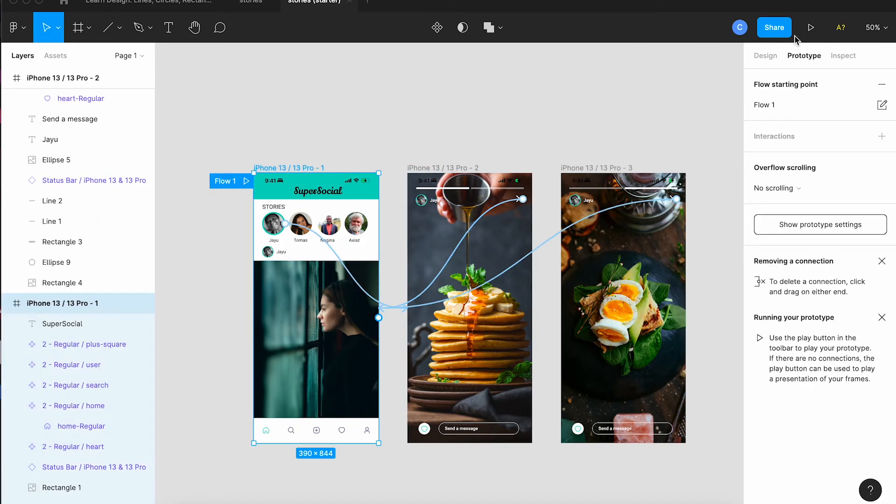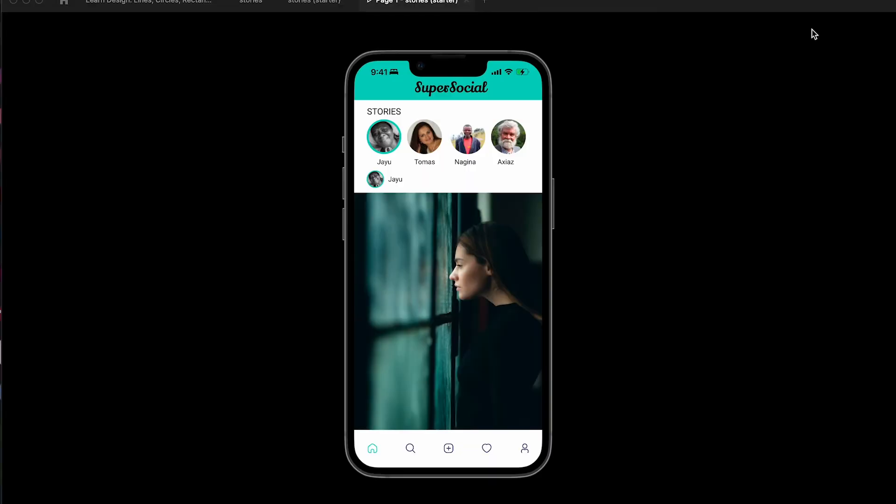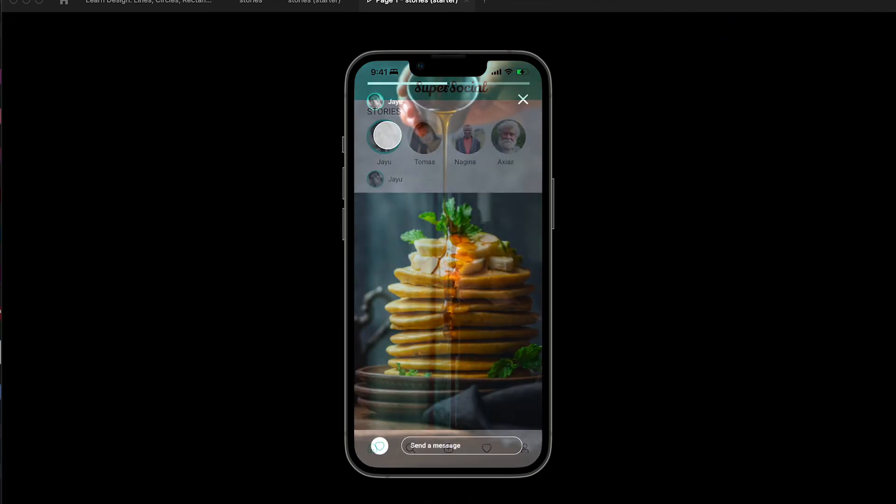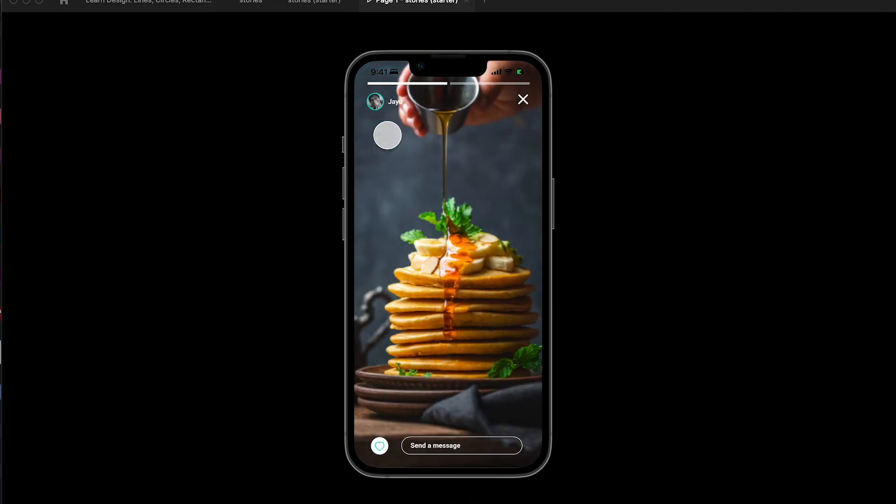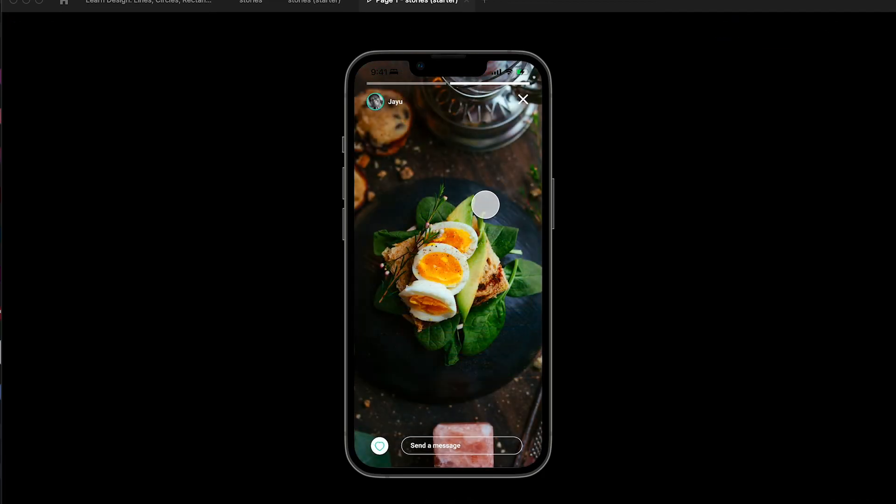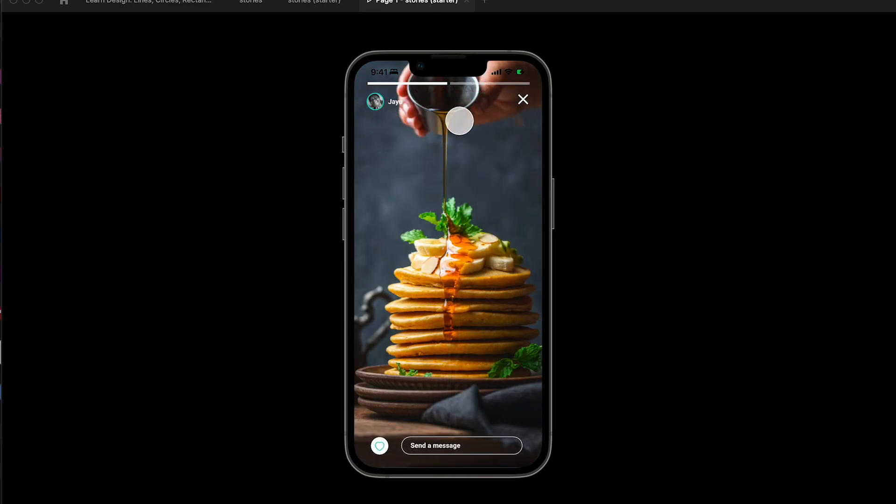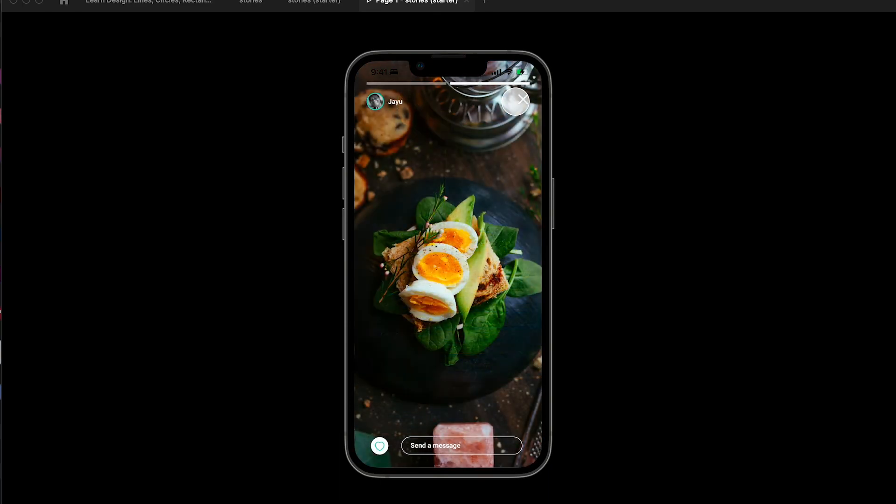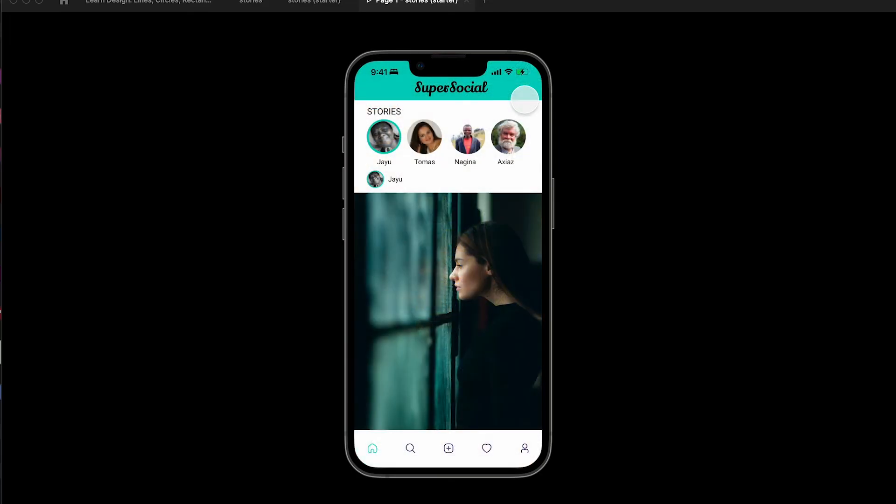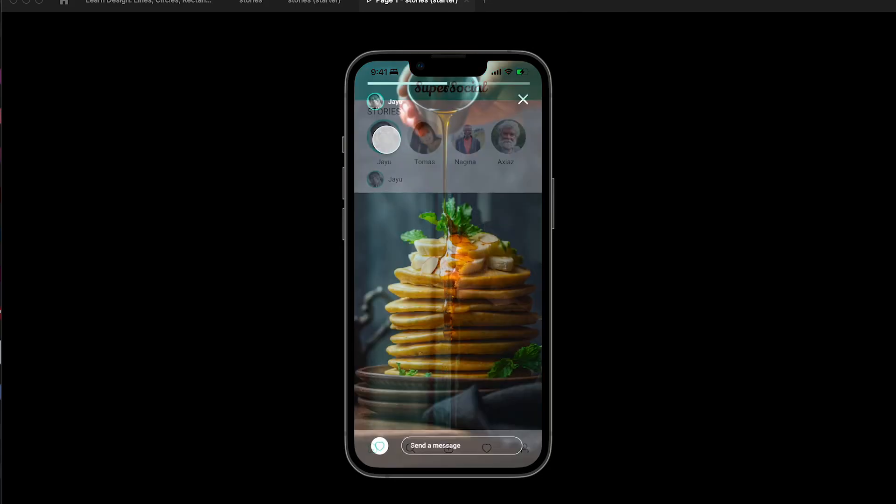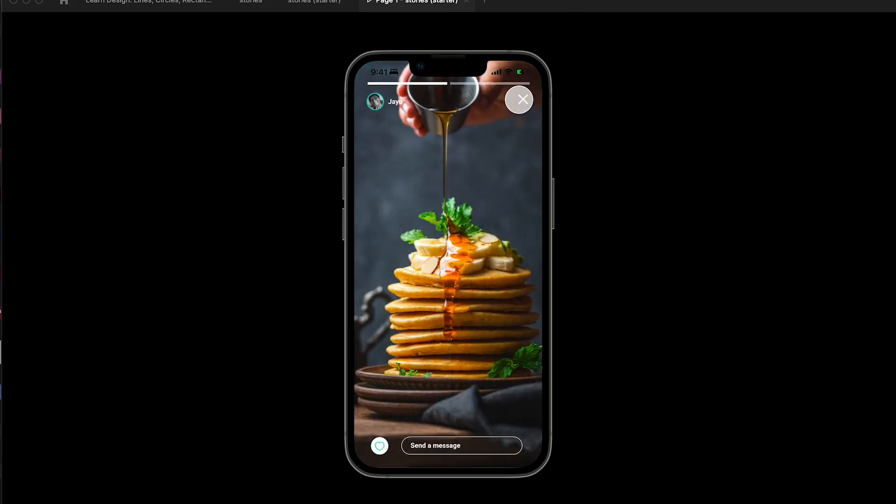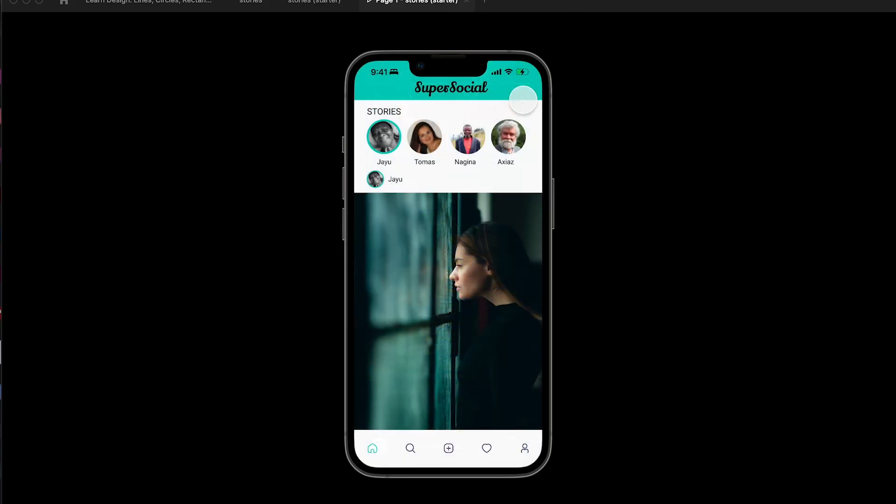Okay now we're going to tap play and we'll see our prototype. So we see our prototype and we can tap on the first person's avatar picture and it'll take us to their story and then when we tap on this first picture of the story it takes us to the second picture of the story. If we tap the x it's going to take us back to the original screen to the start and then if we go just one story in we can tap the x and go back from there.